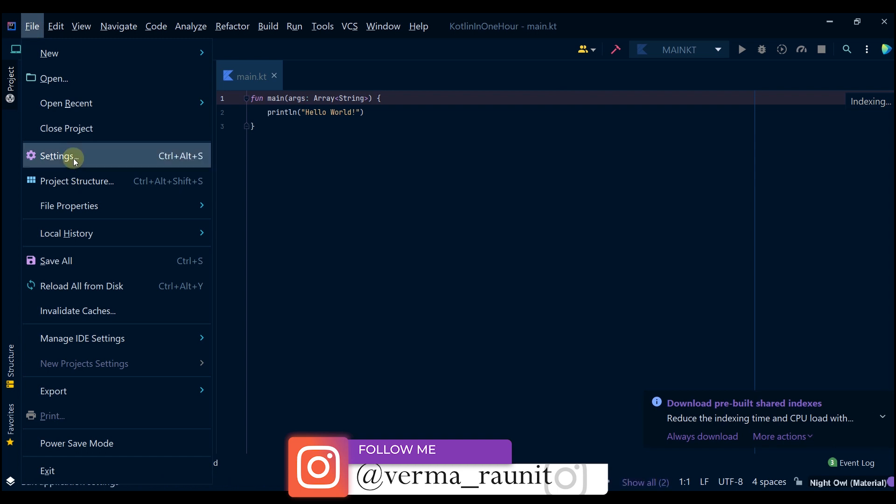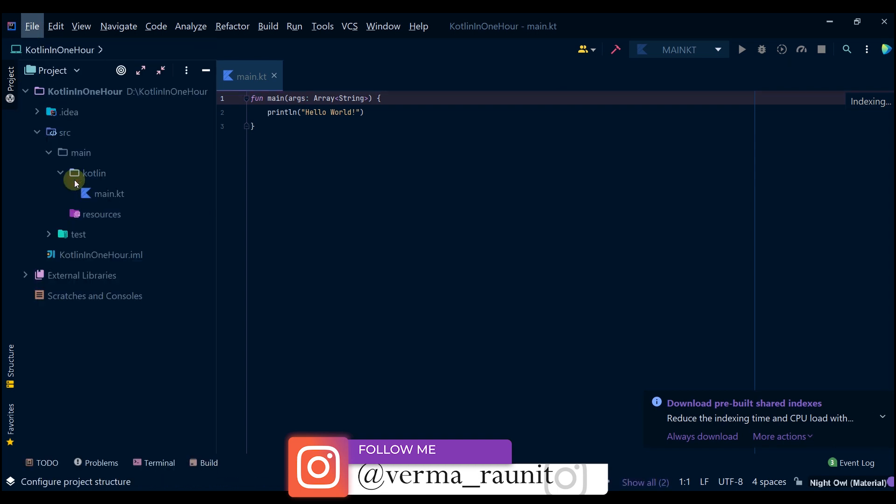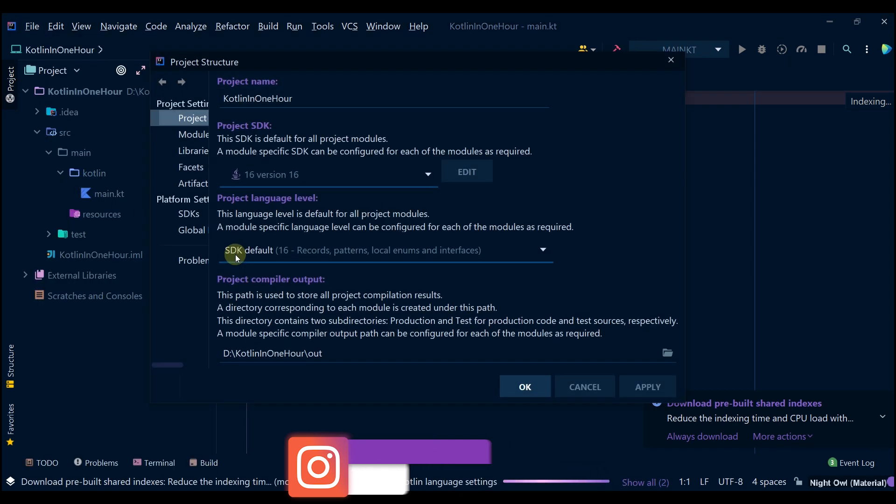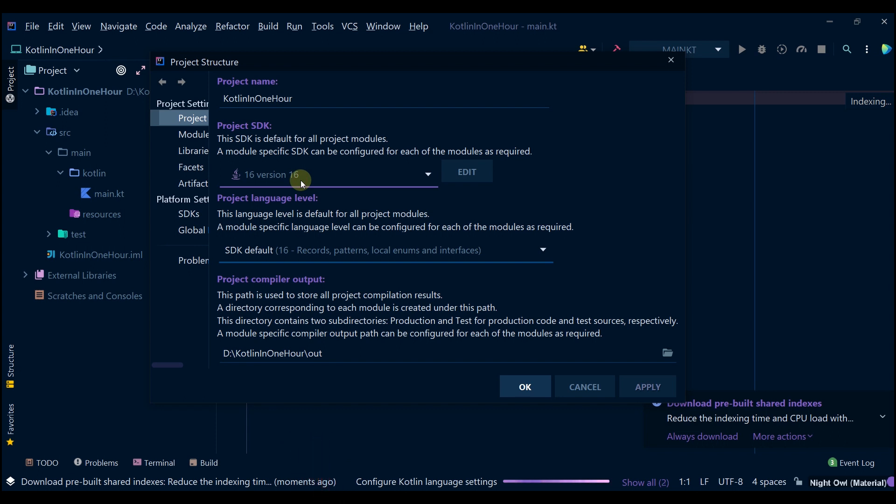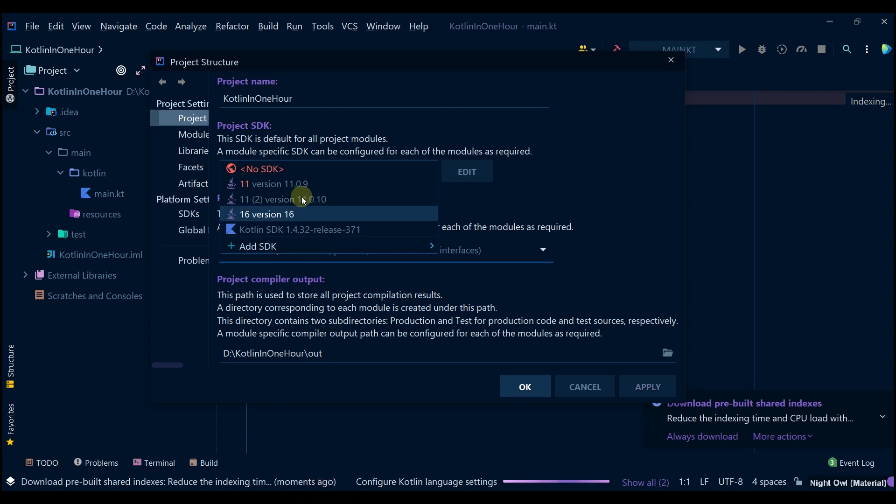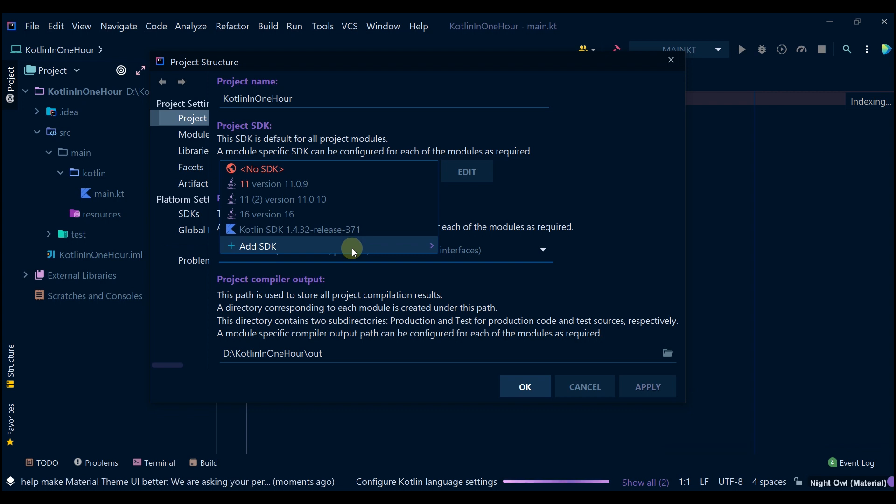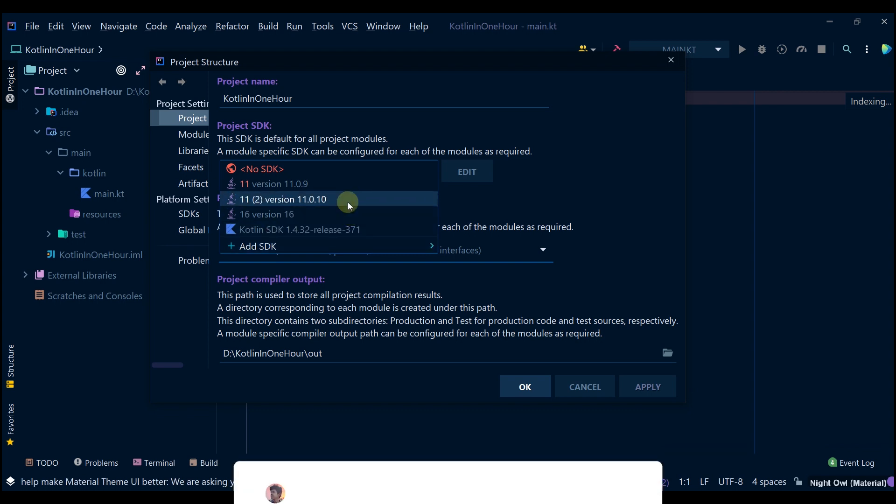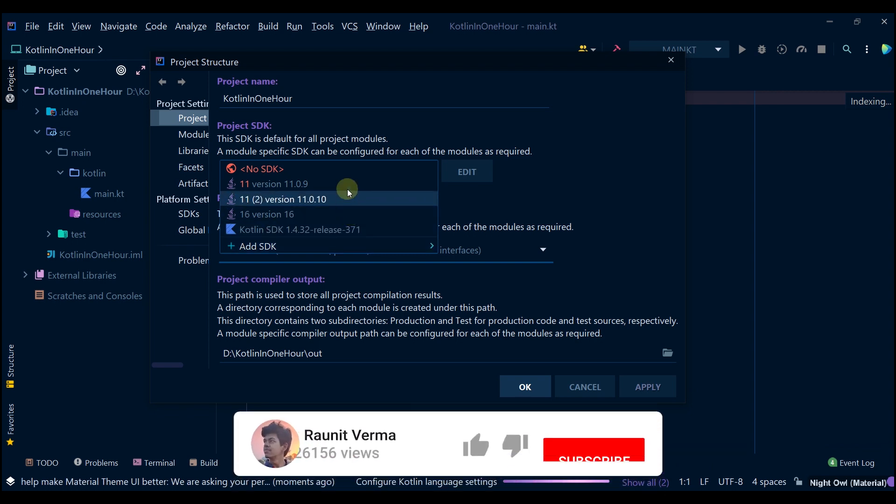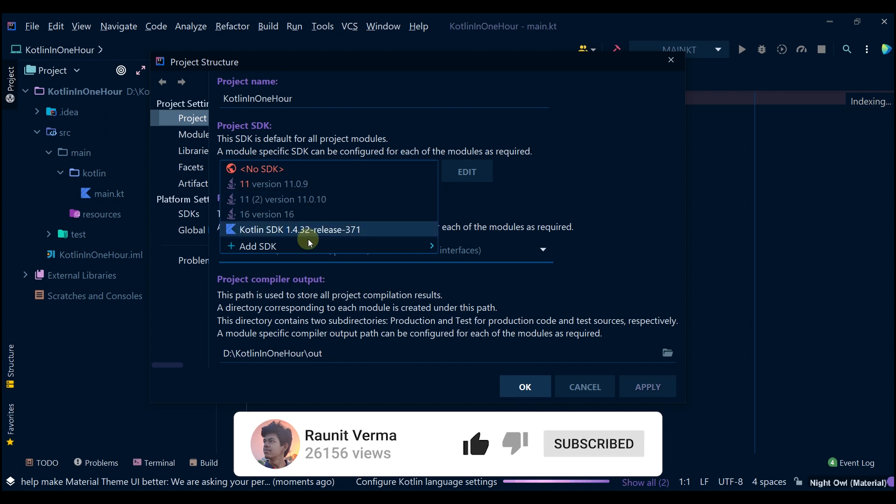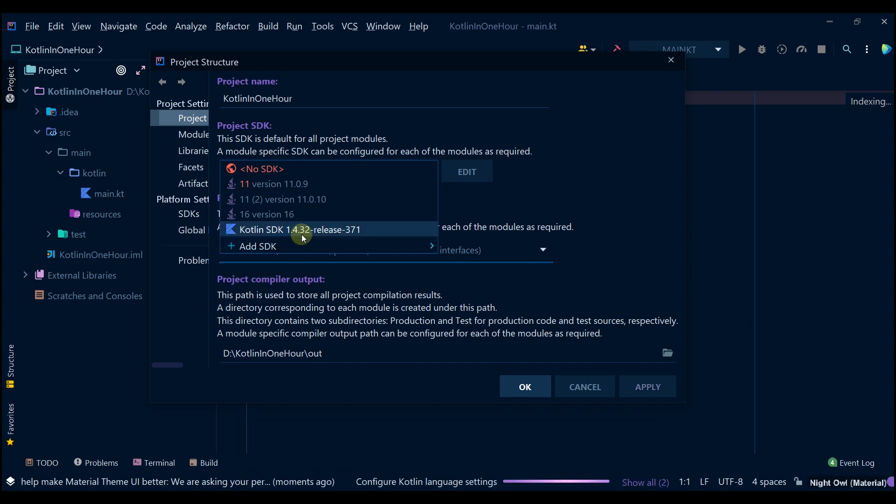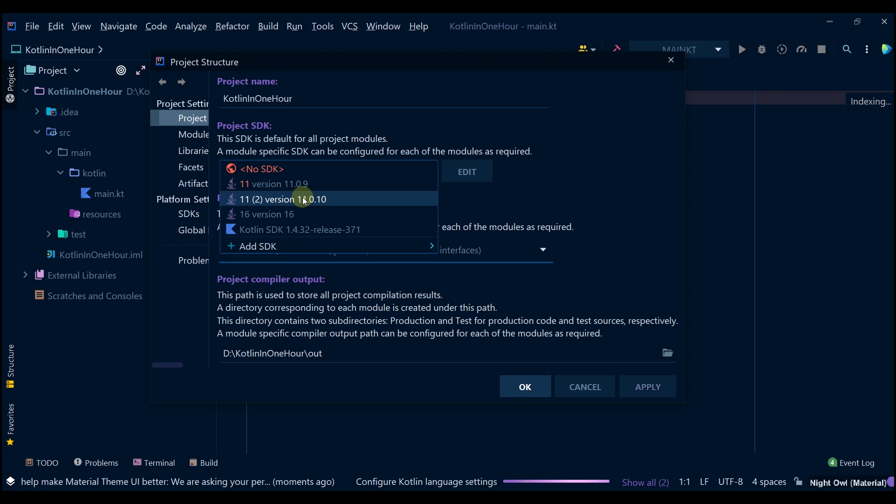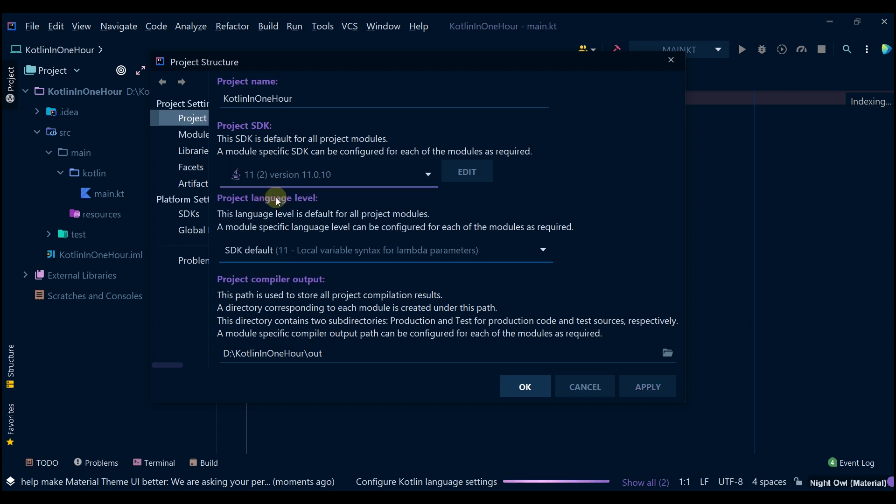Then again going to the project structure. We can try 11.2.0, or you can simply see below that you have a new JDK found. So let us try this because it's not red now.